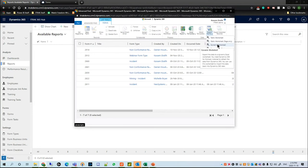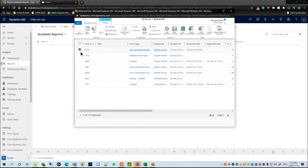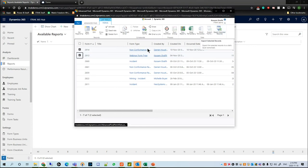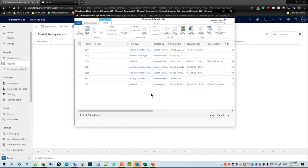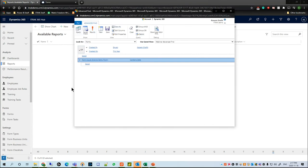Or you can select one or two records and only export the selected ones if you don't want all of them. Once that's done, you can manipulate it in Excel however you please. This is just a good way to filter everything in the CRM before exporting records into Excel and saves you a bit of time. That's the general gist of Advanced Find — the next thing I want to go into is reports.